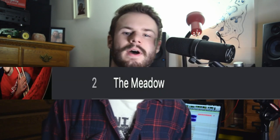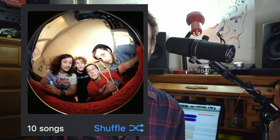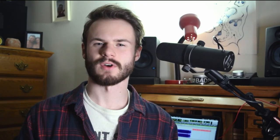So for this first installment of Behind the Track, we're going to look at a song titled The Meadow by Cassie's Crutch. They're a Connecticut-ish, Northeast-based indie rock band. And this song is from their self-titled LP. You can check it out on Spotify, Apple Music, and all the others.